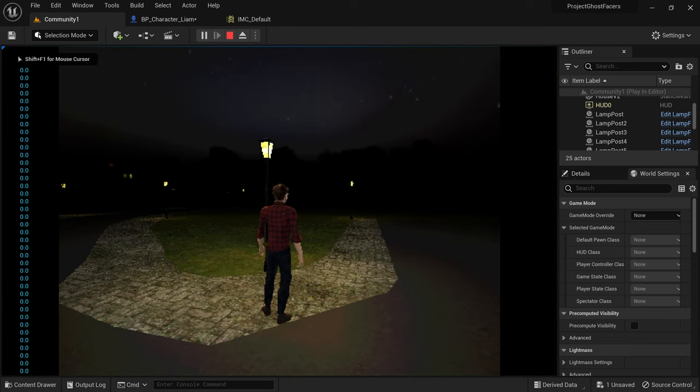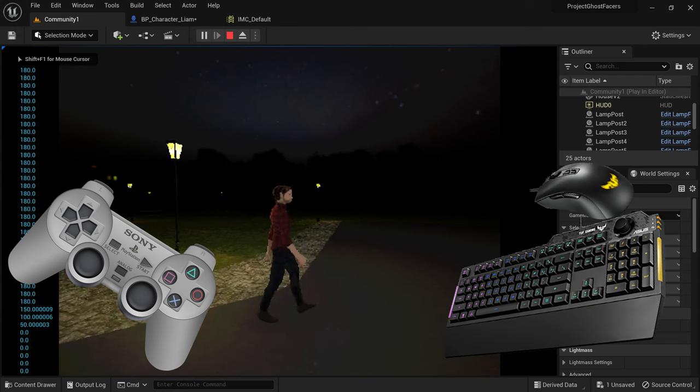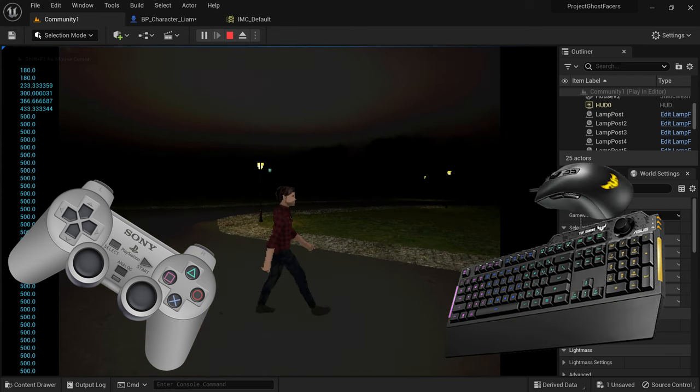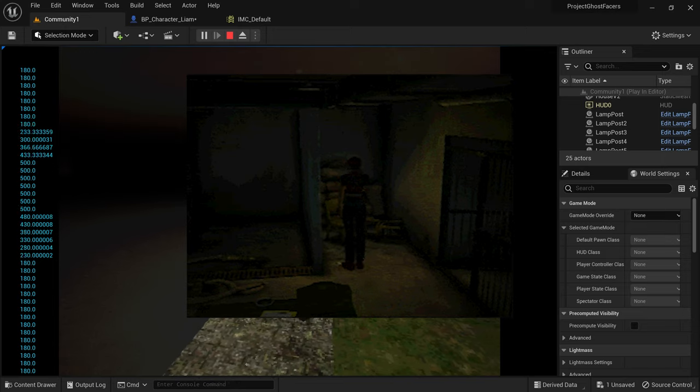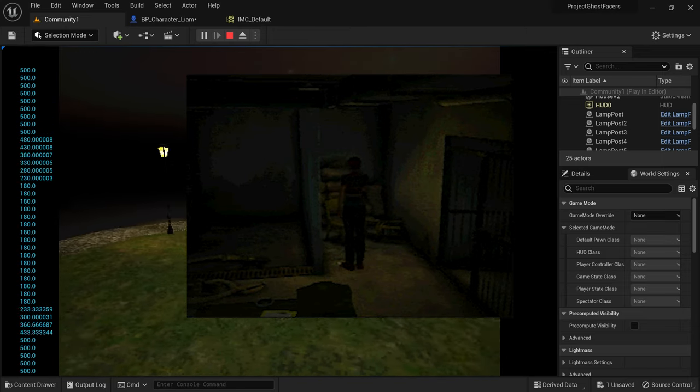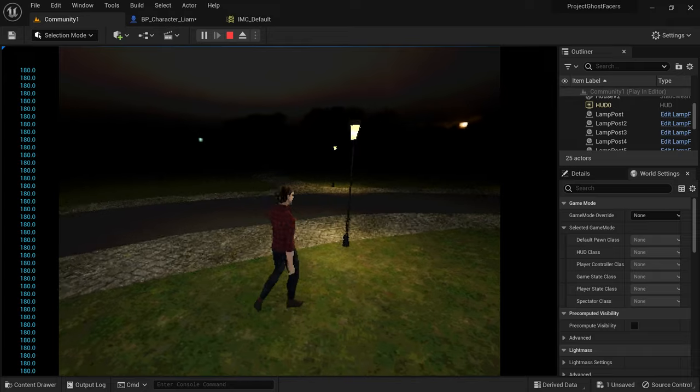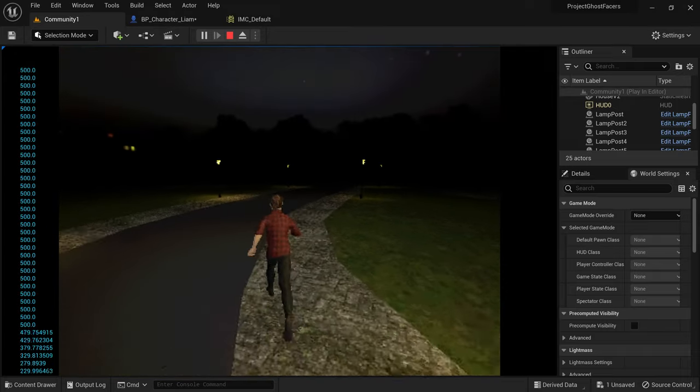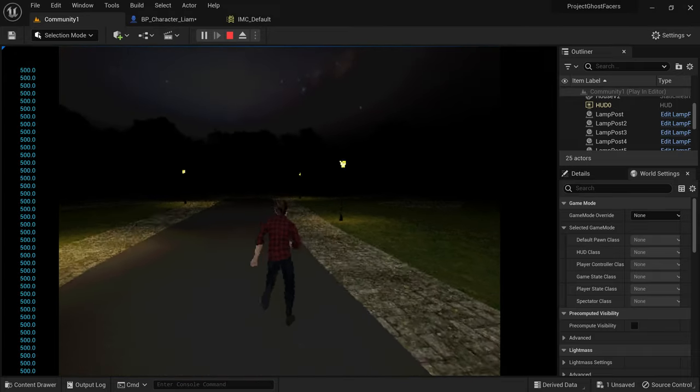He's currently set up for dual analog movement or mouse and keyboard movement but I am considering giving him tank movement controls to make the game feel more authentic to the PS1 era. Let me know in the comments if you think I should keep the more modern control scheme or if I should implement tank controls.